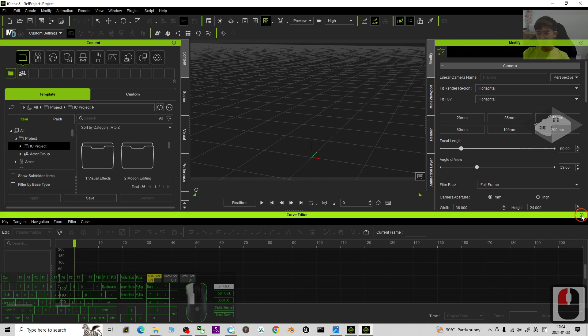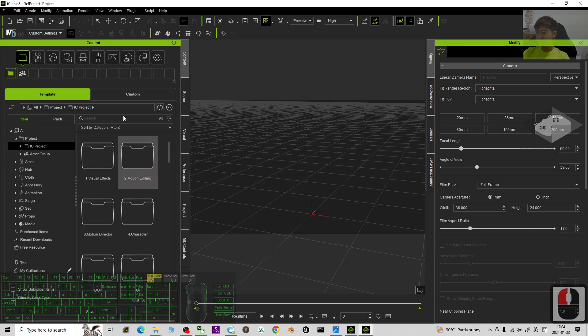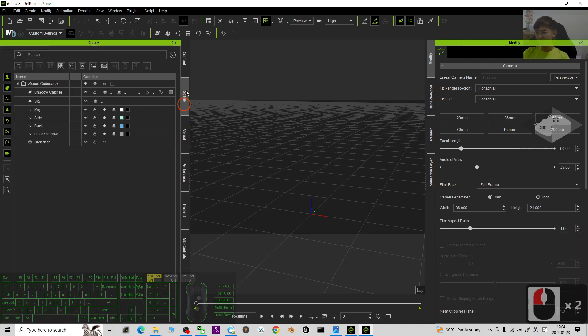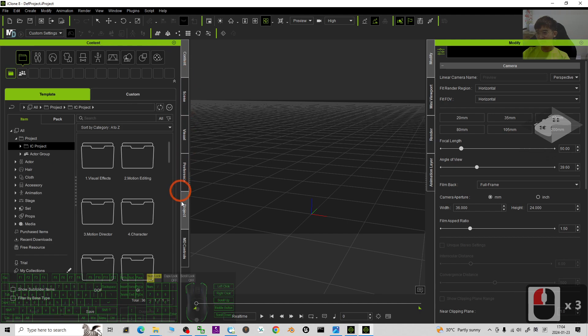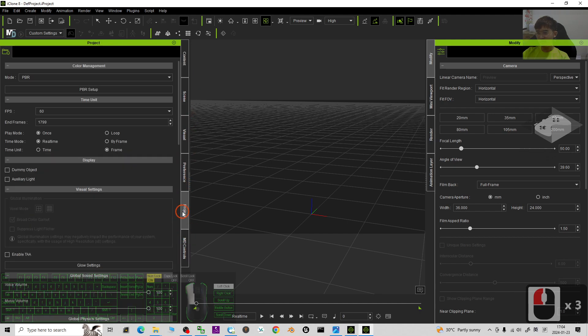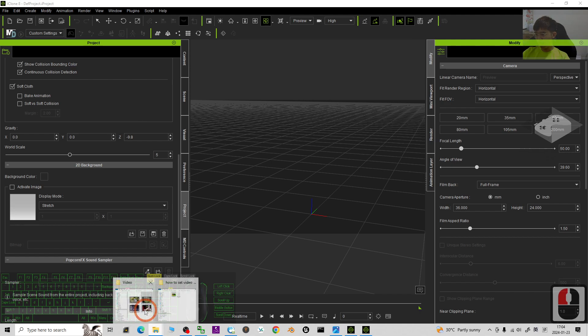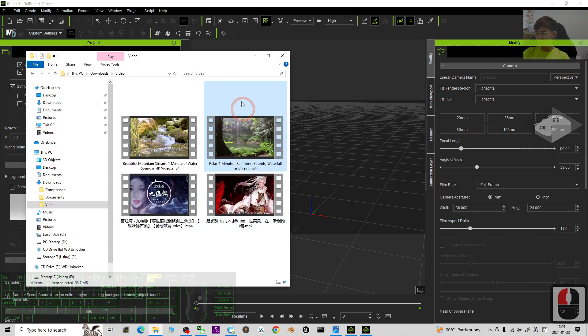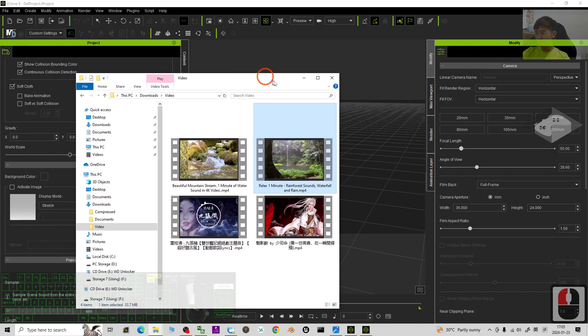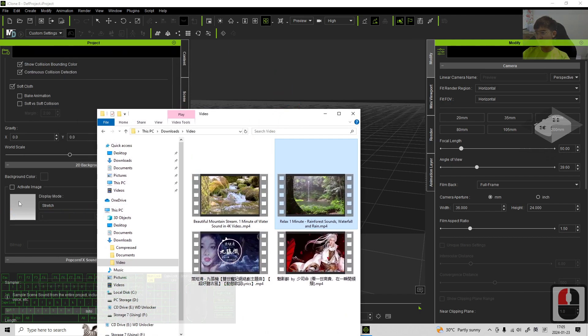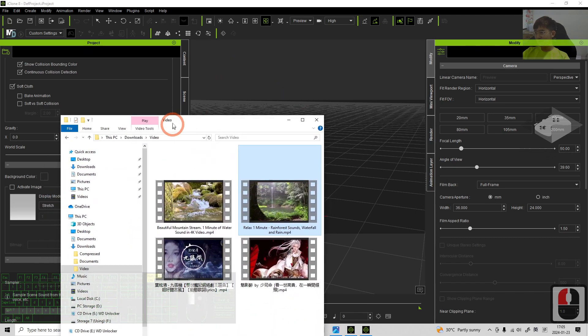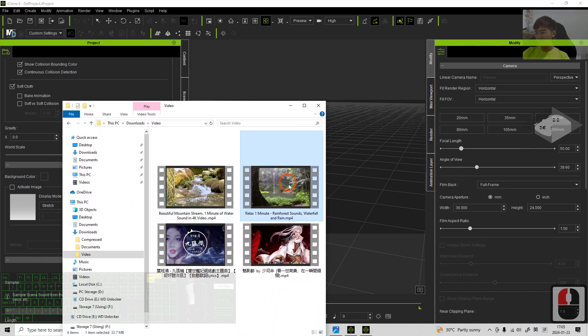Close the curve editor. So now you can see for all of these tabs, it will include the project as well. And then you scroll down, you should be able to see the 2D background here. Then from your video, you can just drag and drop into here. Drag and drop your video into here.